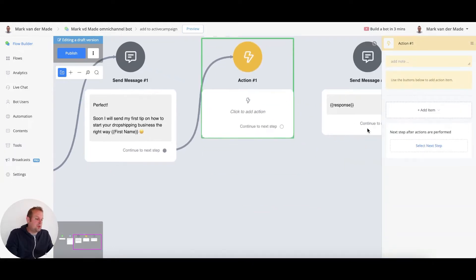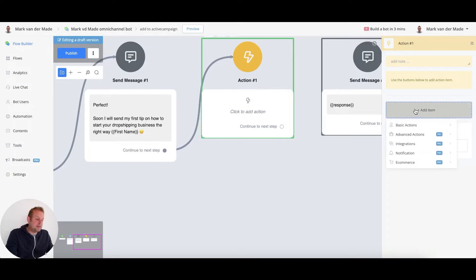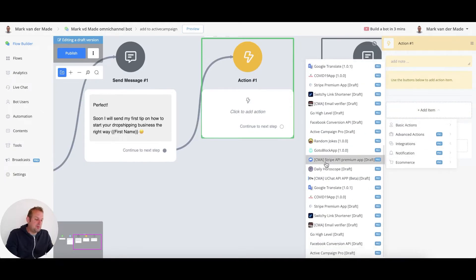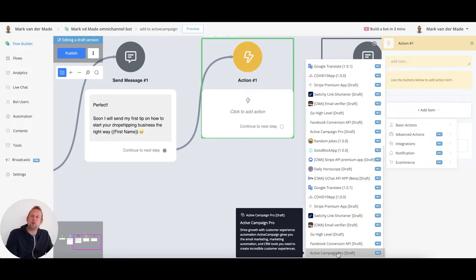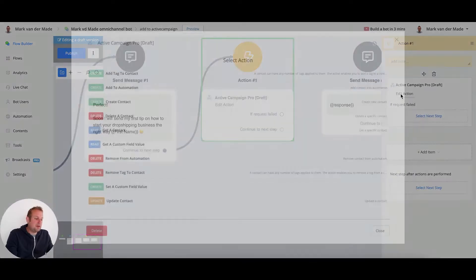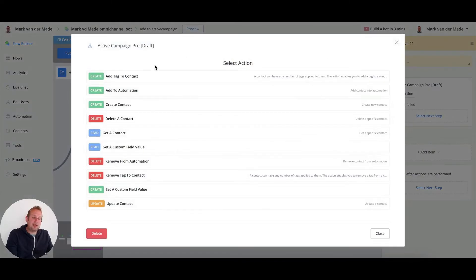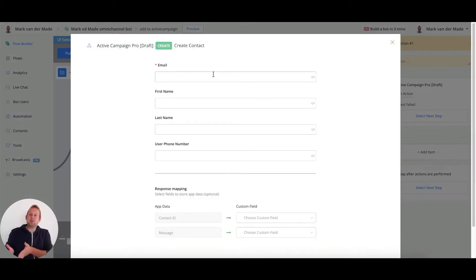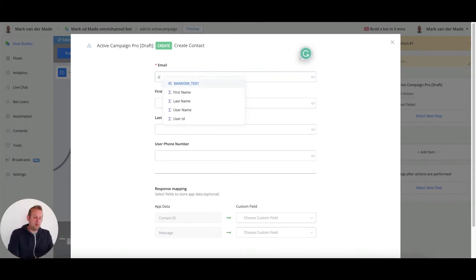From this action block you will be able to go to add item integrations, and if you scroll down you will see your ActiveCampaign Pro mini app. From here you're going to select an action. In this case, we are going to create a contact email.